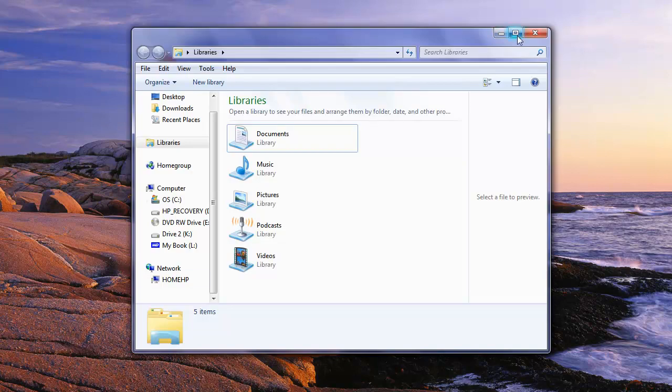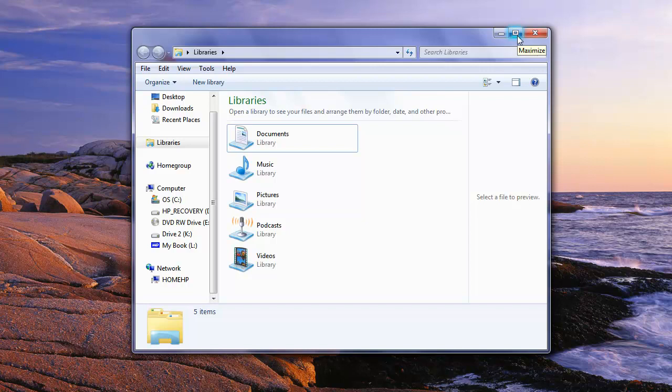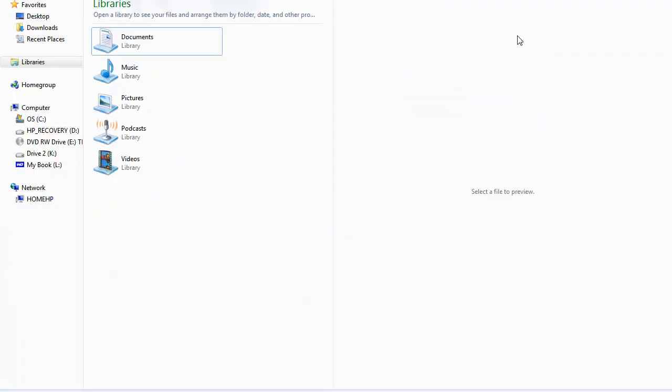Similarly with the maximize, it does exactly what you think it would do, and that's maximize the window. So when I click on maximize, it fills the entire screen and it's as big as it's going to get at this point.